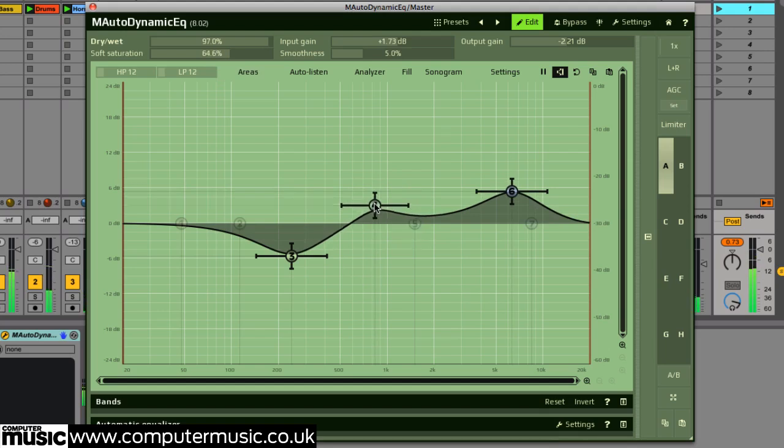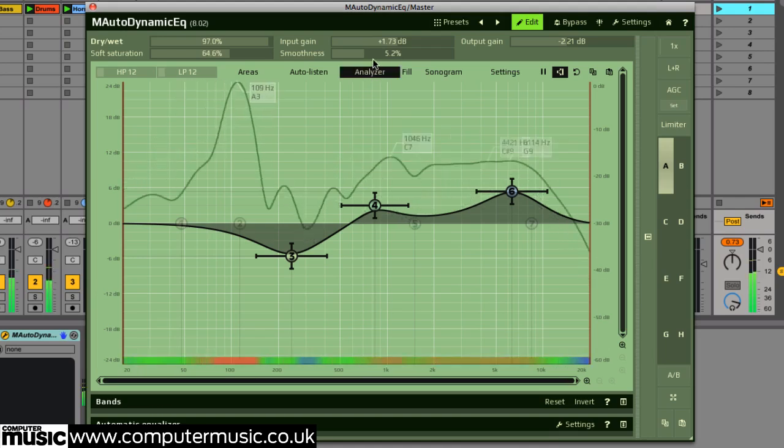Smoothness will, as the name implies, smooth out both the analyzer display and automatic EQ curve.